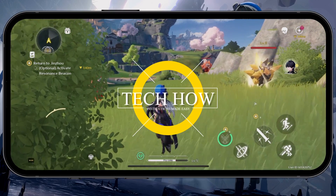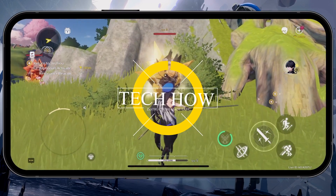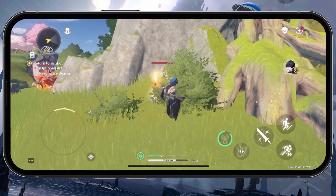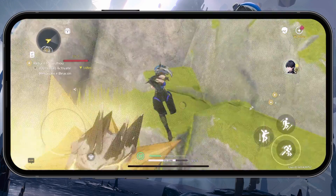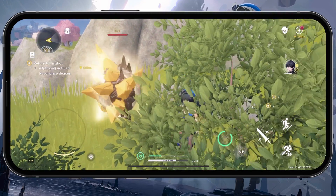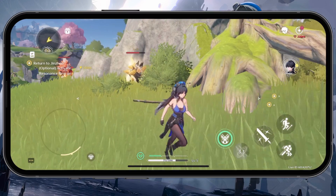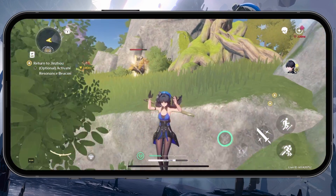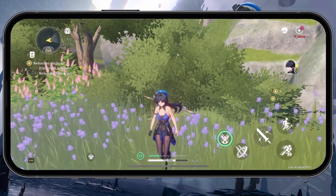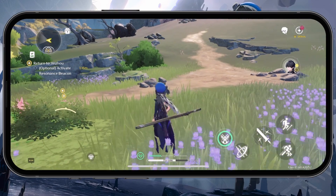What's up guys, in this tutorial I will show you how to fix network lag and a high ping when playing Wuthering Waves on your iOS or Android device. While playing Wuthering Waves on your mobile device, you can preview your ping to the server on the top right of your screen. This value should not exceed 1200ms.